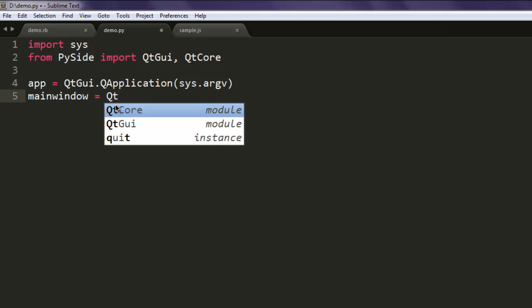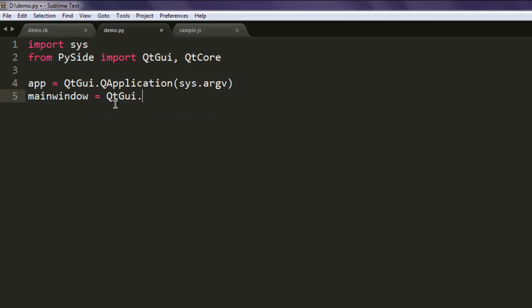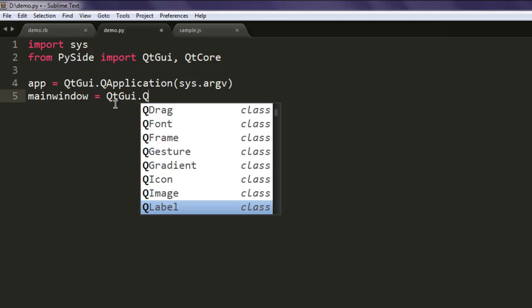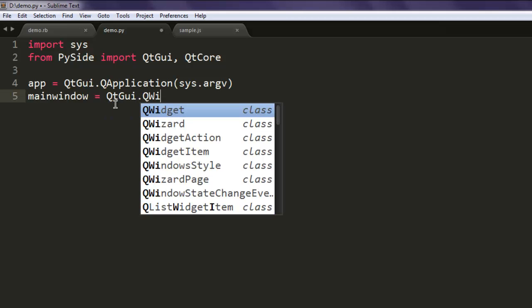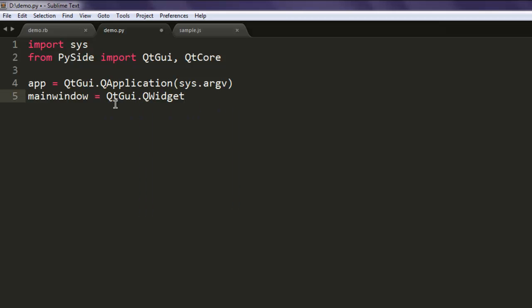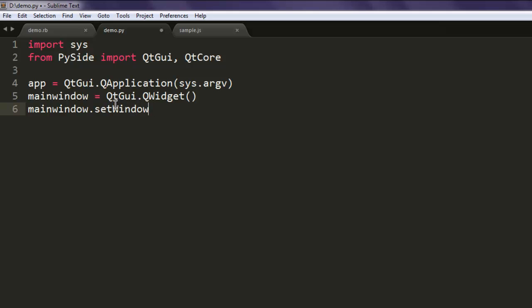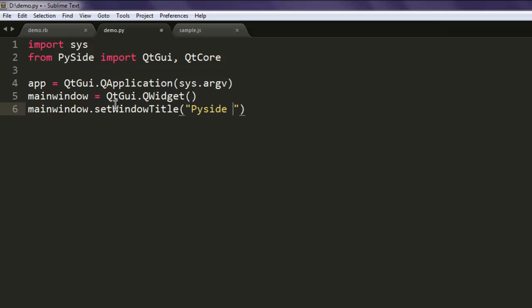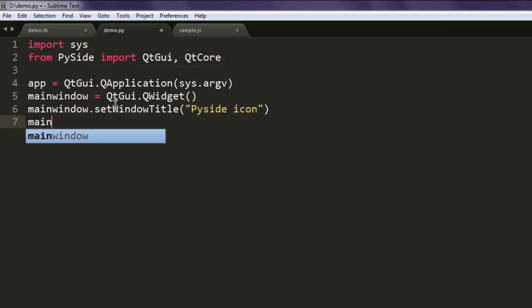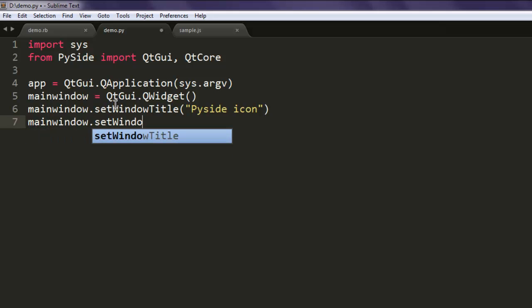Call QtGui.QWidget(). After that, you can use mainWindow to set the window title to something like 'PySide Icon', then use mainWindow.setWindowIcon().